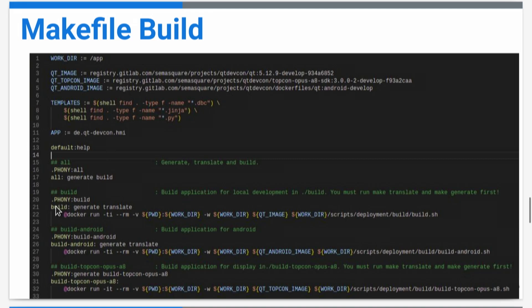We have a build script here for Android, for TopCon, that's the hardware, that's our target, or just for the local build.